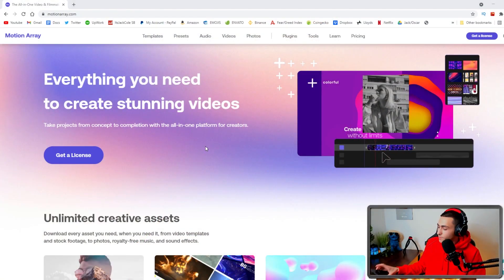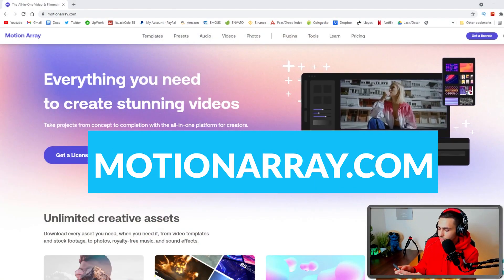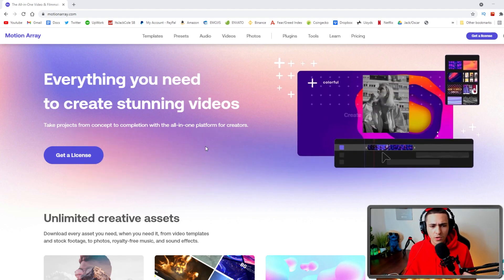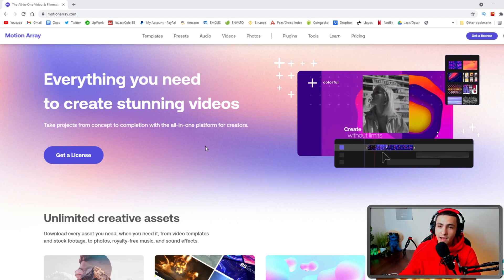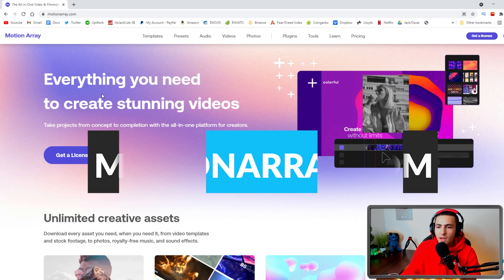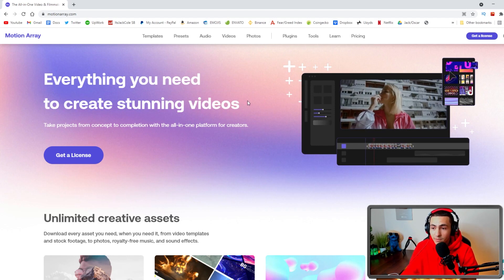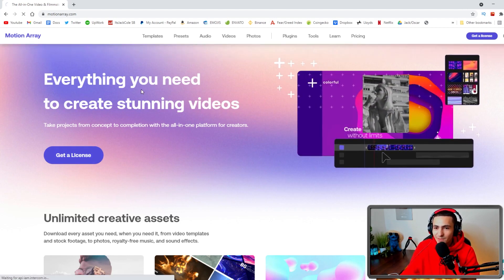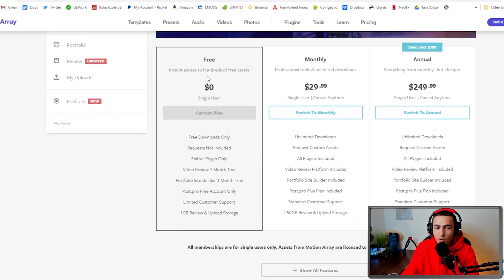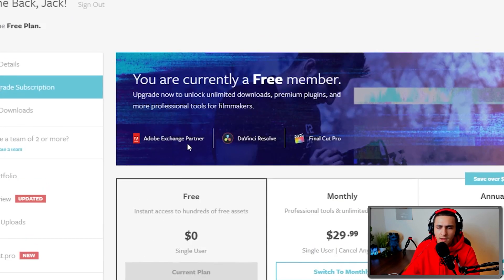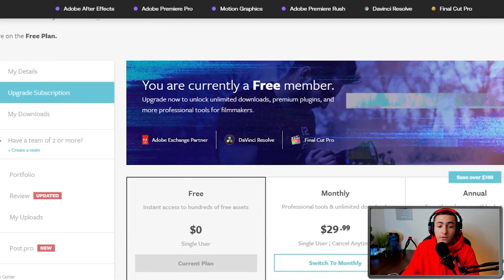On the screen right now is a very special site called motionarray.com — everything you need to create stunning videos. There might be something else you need, but they certainly have a lot of stuff here. Essentially it is a paid website — I'm going to show you guys how to get the free stuff. There's a free tier where you can get free downloads only, and they actually have a pretty generous selection of free stuff, even though they're trying to get you to upgrade at 30 bucks a month.